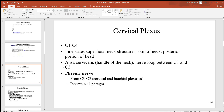The cervical plexus, C1 to C4, innervates superficial neck structures, skin of the neck, and the posterior part of your head. Within it is the ansa cervicalis — meaning 'handle of the neck' in Latin — a nerve loop formed between C1 and C3. Also within the cervical plexus is the very important phrenic nerve, which innervates the diaphragm muscle — the prime mover for breathing. If the phrenic nerve is damaged, the diaphragm won't work and the person will stop breathing.